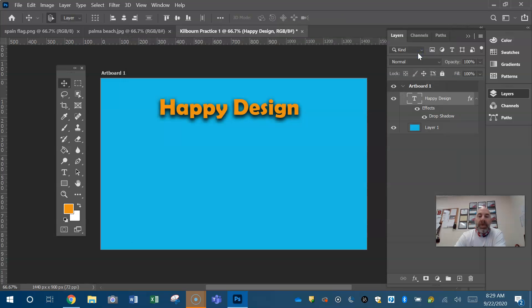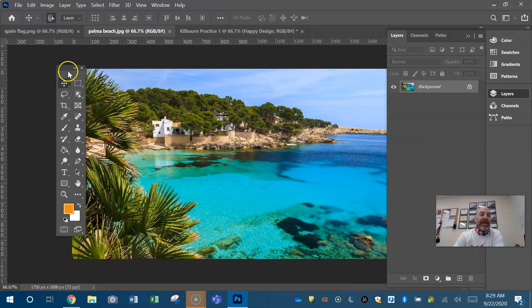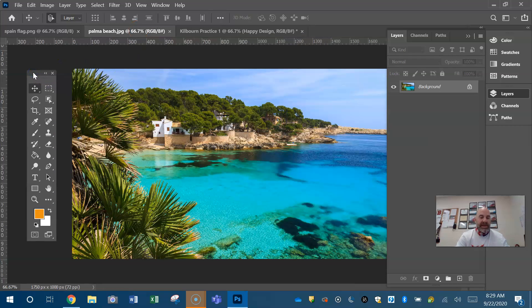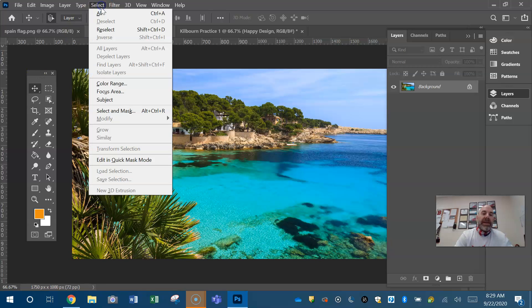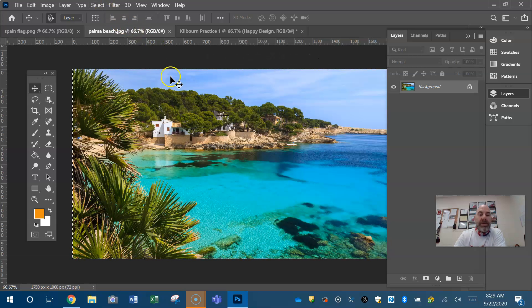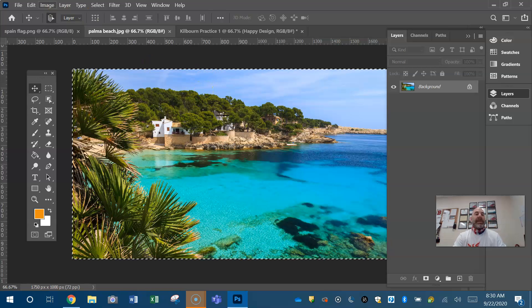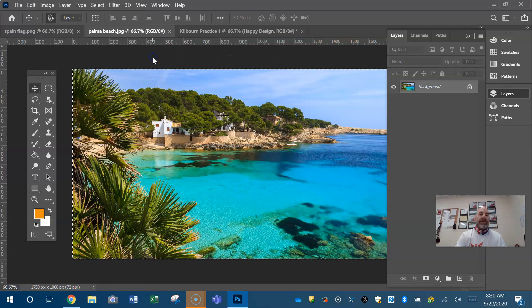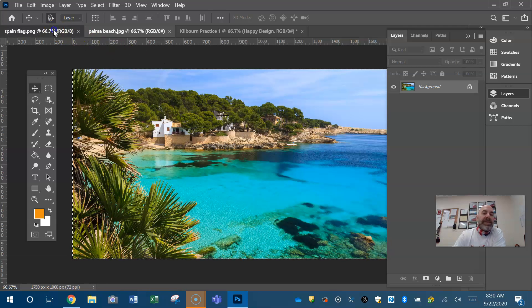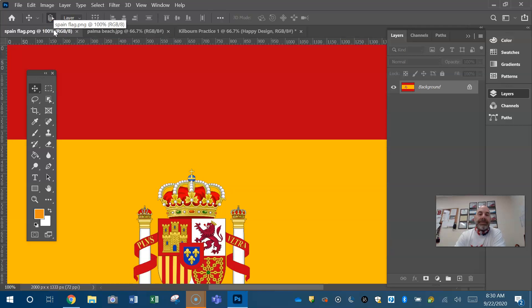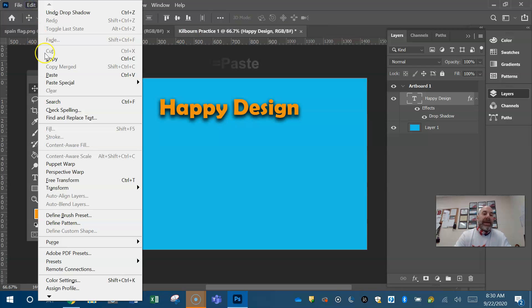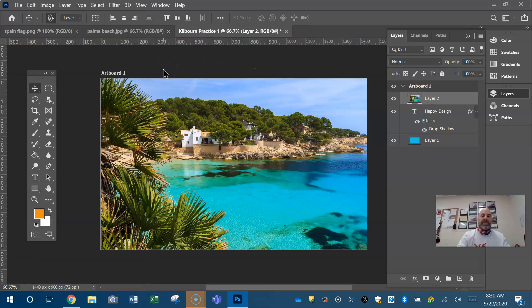If we want to bring in an image, we just go to another image. The easiest way to get that on our other document is to select all. You can go up to select and choose all. I choose to use the keyboard shortcut of control A. You will now see these marching ants around the edge of your document. That means it's selected. Now you can go up to edit, copy. Or I like to use the shortcut of control C just because it's quicker.